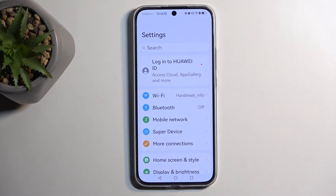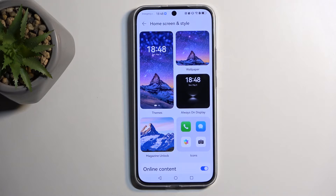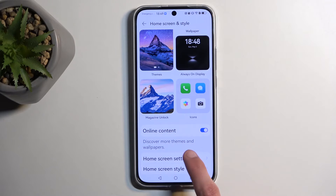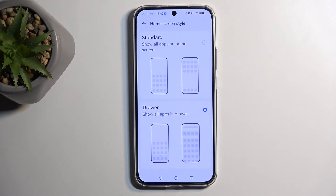Moving on to the next option, we can go to Home Screen and Style. In here we have a page designed to help you customize your device — things like always-on display, wallpapers, colors, icons, and so on. One of the more important options in here is the Home Screen Style, which allows you to switch from having all your applications spread across your home screen to something more reasonable like the drawer mode.